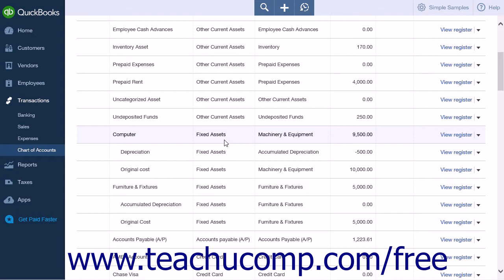However, if you're currently tracking fixed assets and asset depreciation in other ways, you can rest assured you can continue using your own method. When you refer to the value of a fixed asset at any point in time, you are referring to its book value.